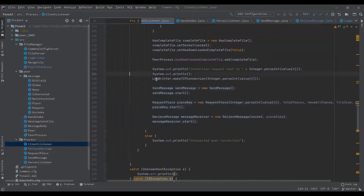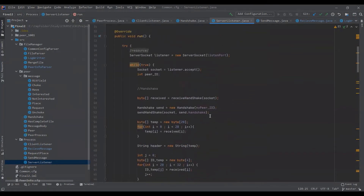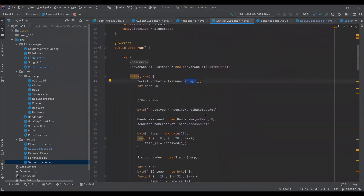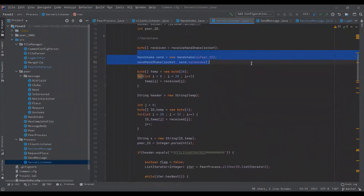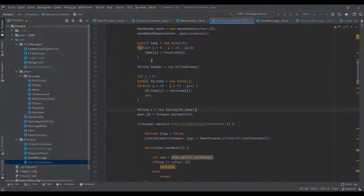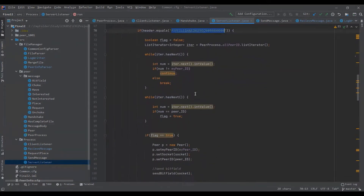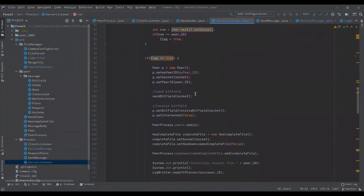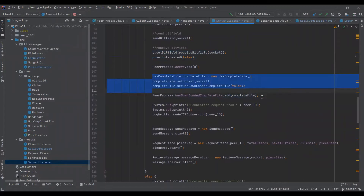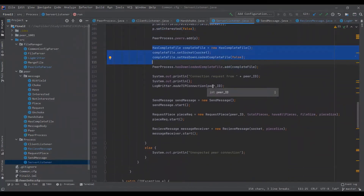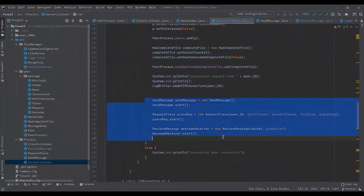Now let's see how the server works. The server will always be in a listening mode, accepting connections from other peers. When it receives a connection, it receives a handshake message and then sends its own handshake back. It checks for header validity, sends its bitfield, receives the bitfield, checks if it has the complete file or certain pieces, and makes a log entry.